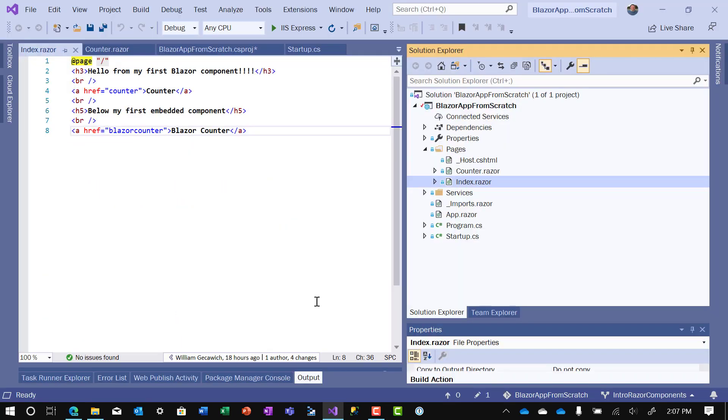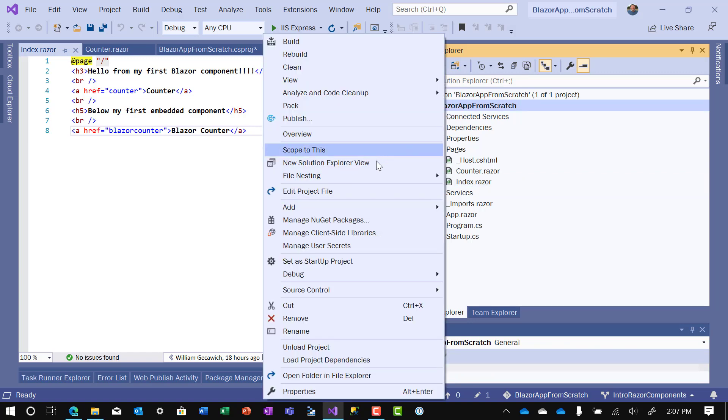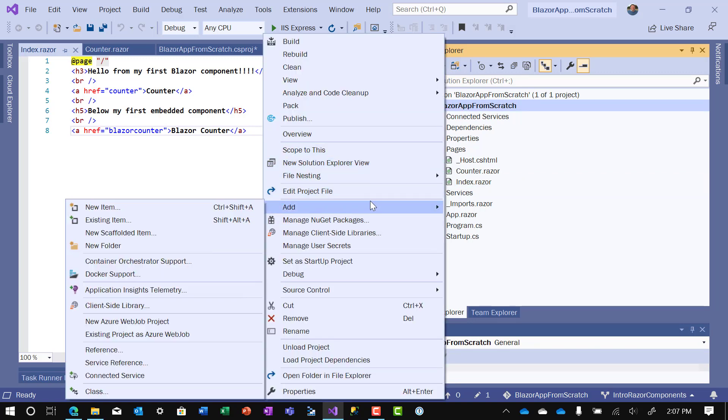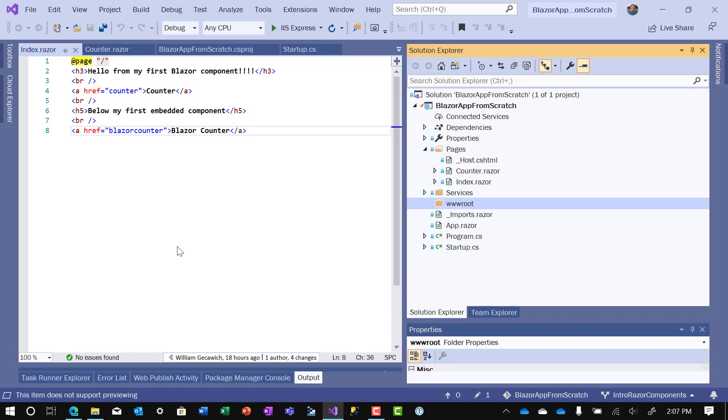So going back to Visual Studio, first thing we need to do is add a location for the Bootstrap files to live in. There's a very standard file folder name, and that folder name is called wwwroot. So the first thing I want to do is add a new folder and call it wwwroot. Once that folder is there, the next thing we want to do is install the Bootstrap files.